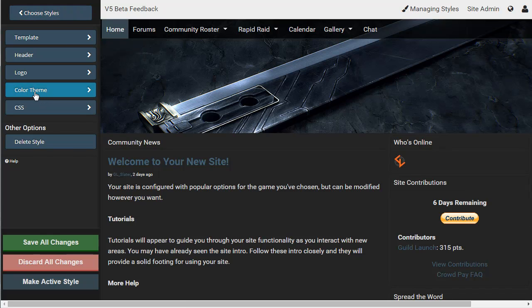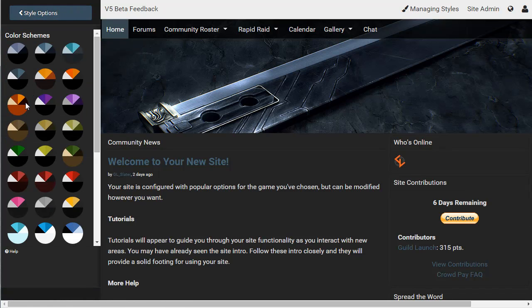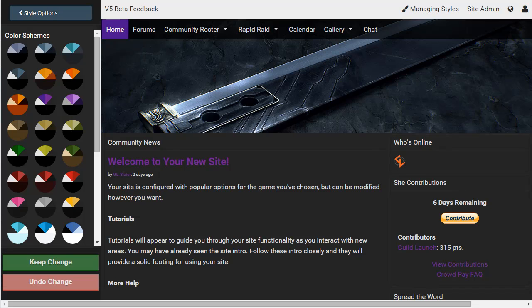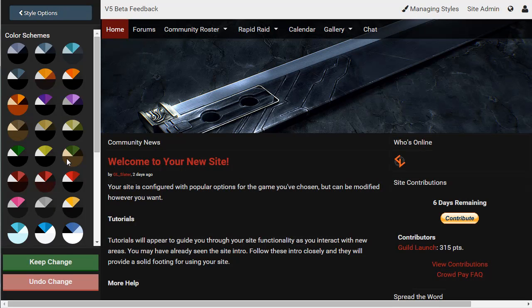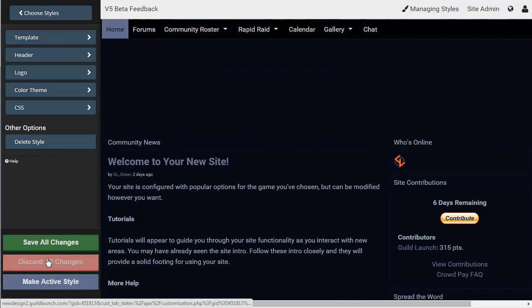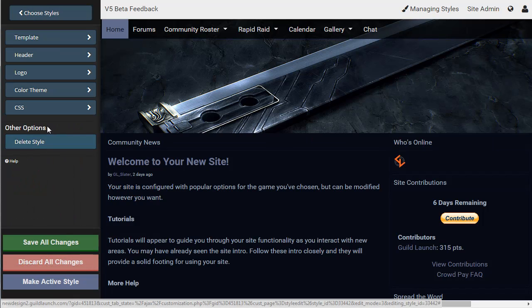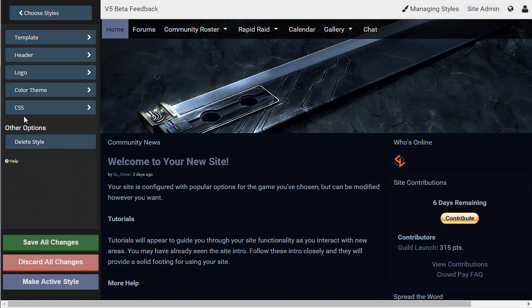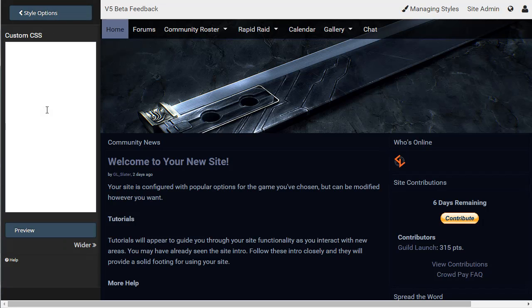You can also change colors. So just depending on what colors are on the wheel, just click, find one you like. Keep that change. And if you're on a premium site or higher, you can also use custom CSS to change anything that isn't currently in these options.